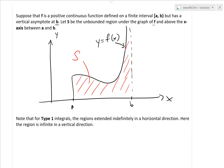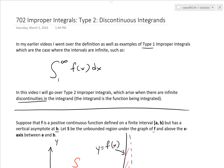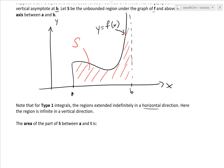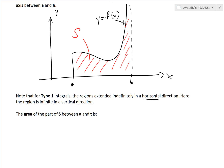For Type 1 integrals, the region extended indefinitely in a horizontal direction, but here we have a vertical direction where the region is going to infinity. In Type 1 you had the interval from 1 to infinity, going horizontally to infinity. Now we're changing to vertical. Instead of integrating all the way to b, let's take the area up to a number t — so the area of the part of S between a and t.